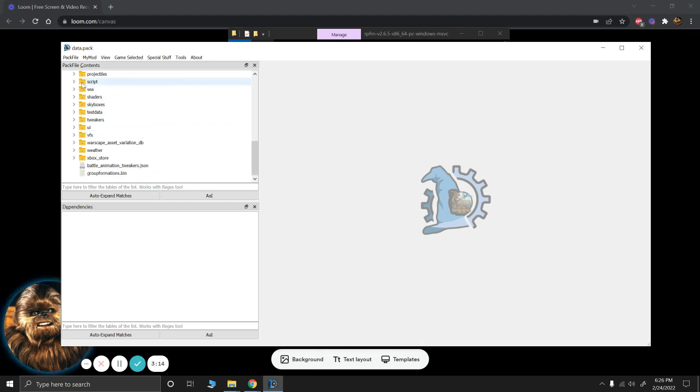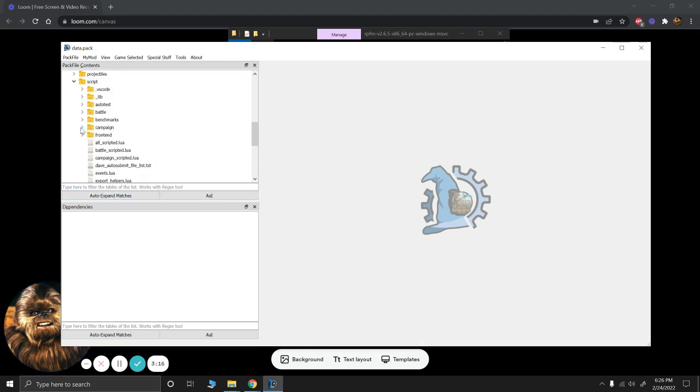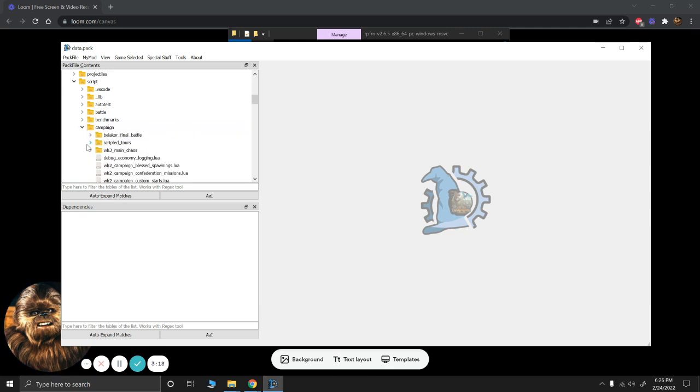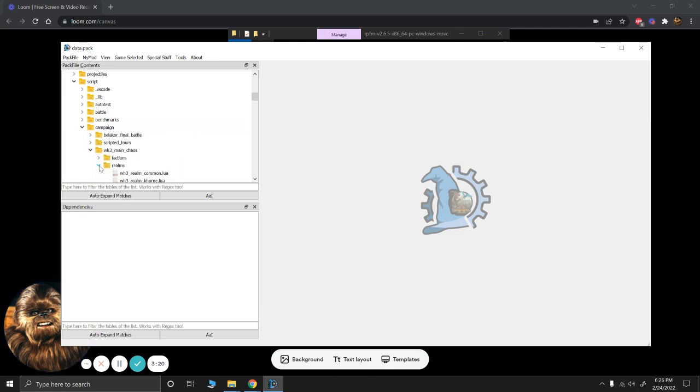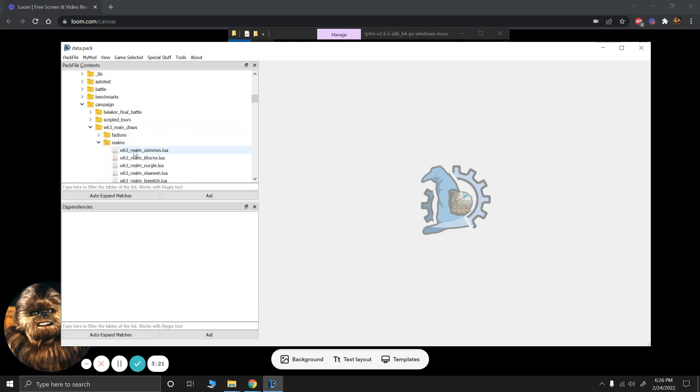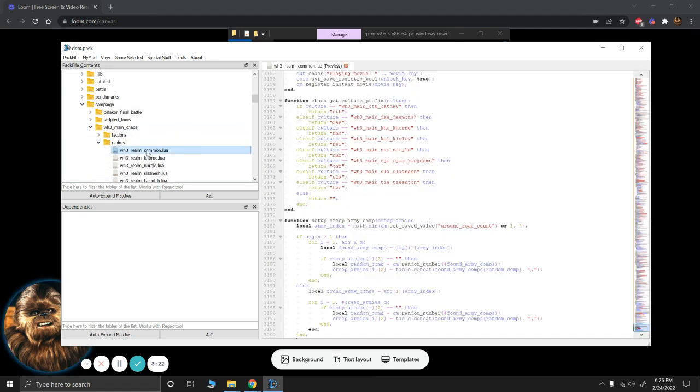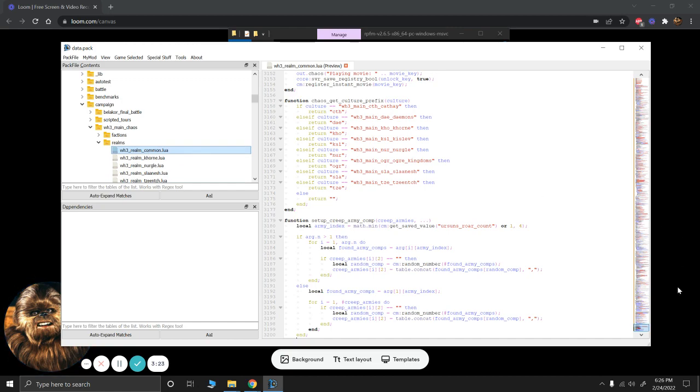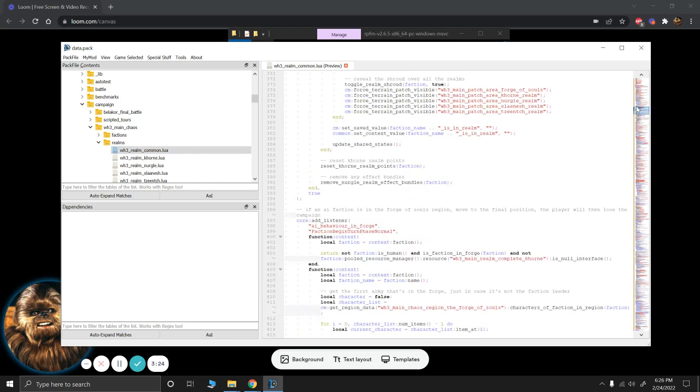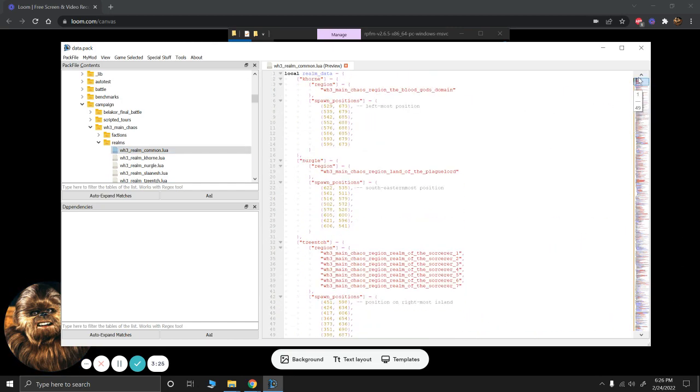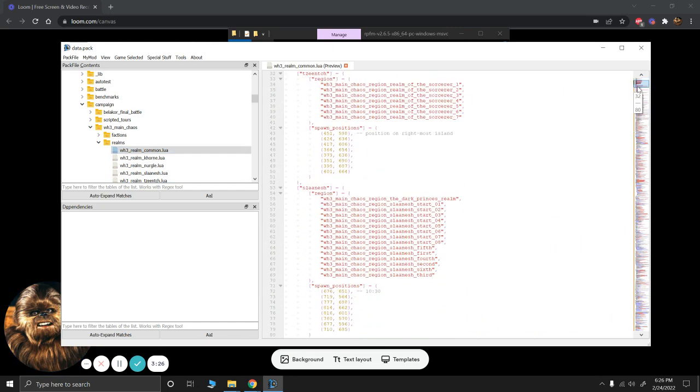So we're going to scroll down to Script. And in Script we have to go to Campaign, Main Chaos, Realms, Realm Common. Now these are the scripts for the main campaign. And we're going to be looking somewhere around the 90s. Here it is.